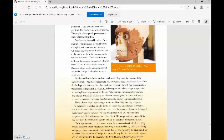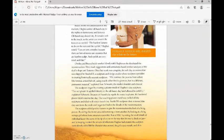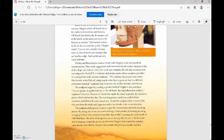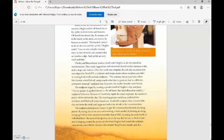Owsley and Brühlheide worked closely with Hughes as she developed the reconstruction. They made suggestions and corrections based on their analysis of the skull's shape and features. Once her work was complete, the soft clay reconstruction was shipped to Studio EIS, a sculpture and design studio whose sculptors specialize in creating historically accurate sculpture. We continue the process from where the forensic artist left off, using exactly what they've given us, but in a different permanent material, explained Ivan Schwartz, the studio's founder and director.